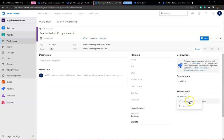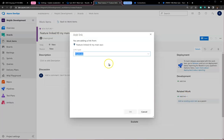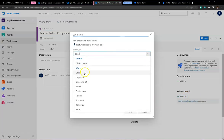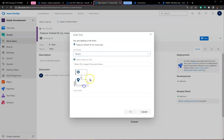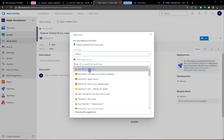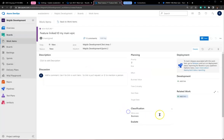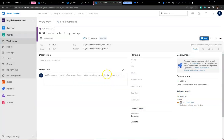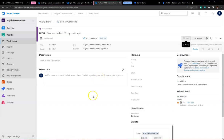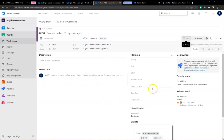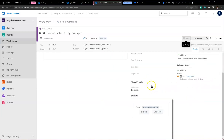Before I create it, I'm going to give it a parent link to the epic I created earlier. This will create a parent link. Let's create this feature, and once done, Exalate will pick this up and send it to the Jira Server side.